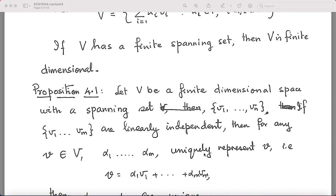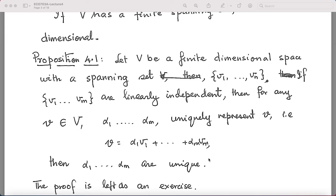Suppose v is a finite dimensional space with spanning set v1, v2, ..., vm. If v1, v2, ..., vm are linearly independent, then for any v in the vector space, the coefficients α1, α2, ..., αm uniquely represent v as a linear combination. There cannot be two representations; there cannot be another set of coordinates β1, β2, ..., βm giving the same vector. Once we add the condition of linear independence to the spanning set, every representation is unique.